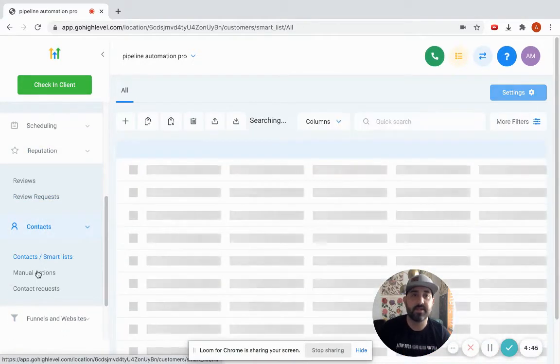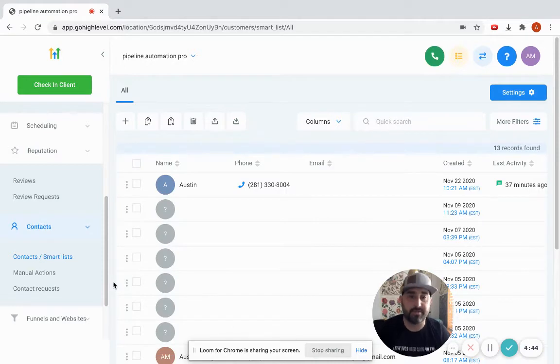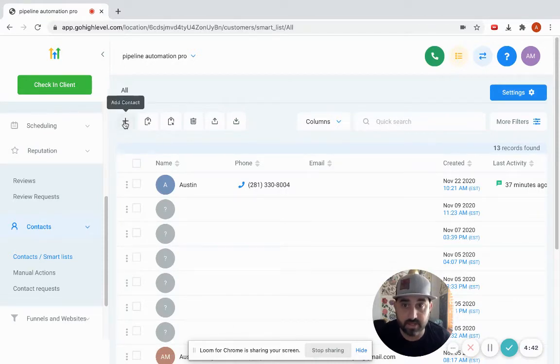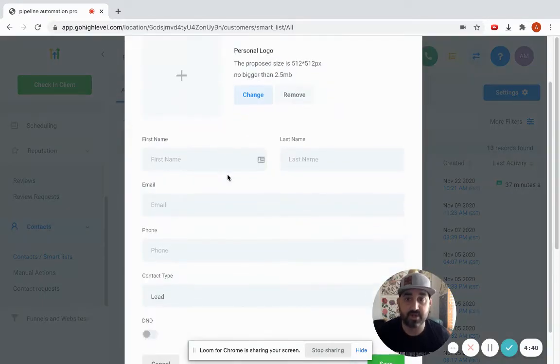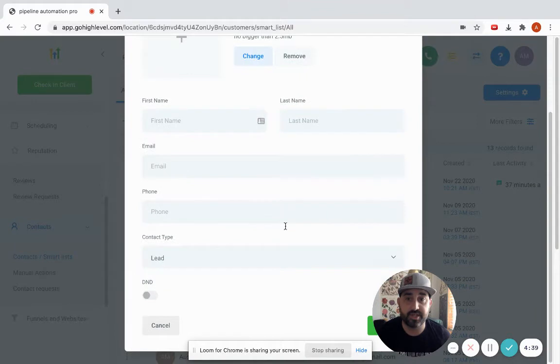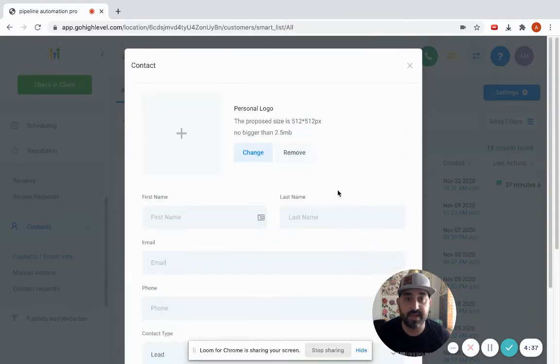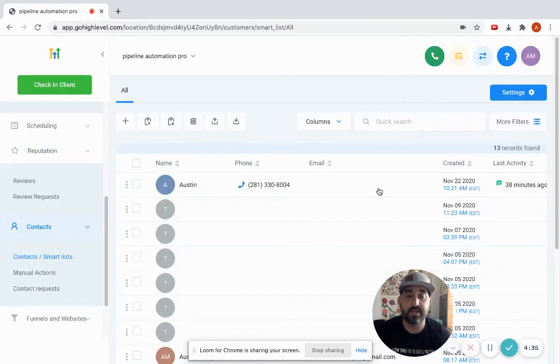I have a couple options. I can hit add a contact, enter in all of their information, and hit save. That adds them as an individual. Now let's say you have a big list.